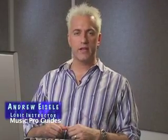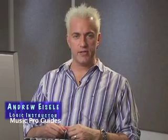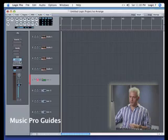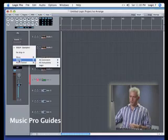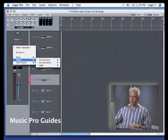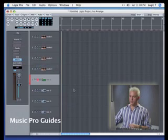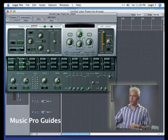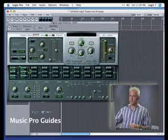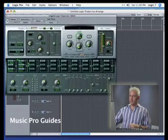Next up, let's take a look at Logic's EXS24 sampler. You will find this under Logic Stereo EXS24, and when it opens up, it looks exactly like this.